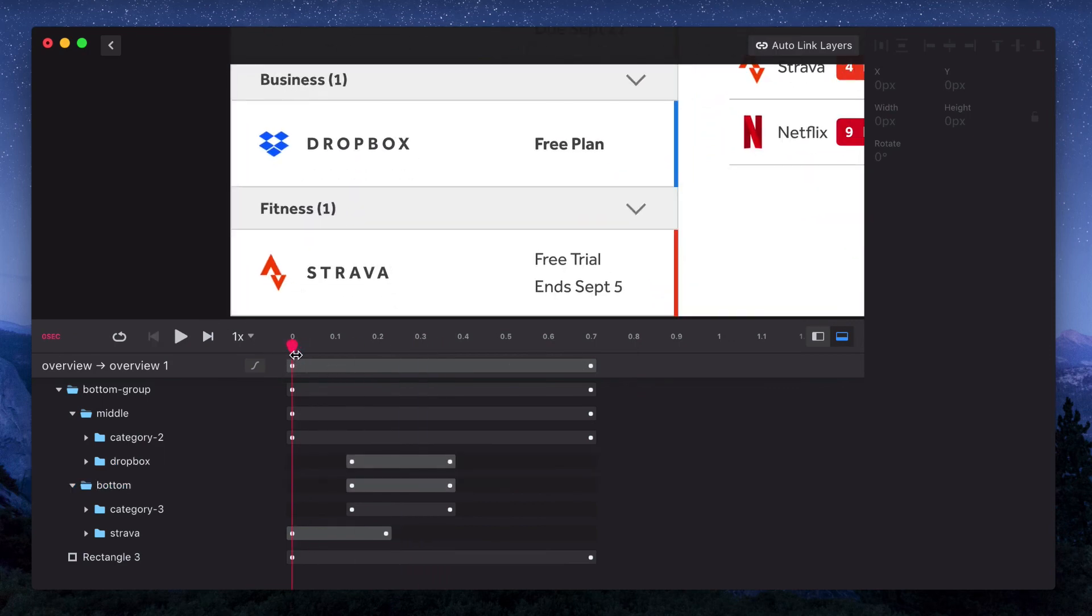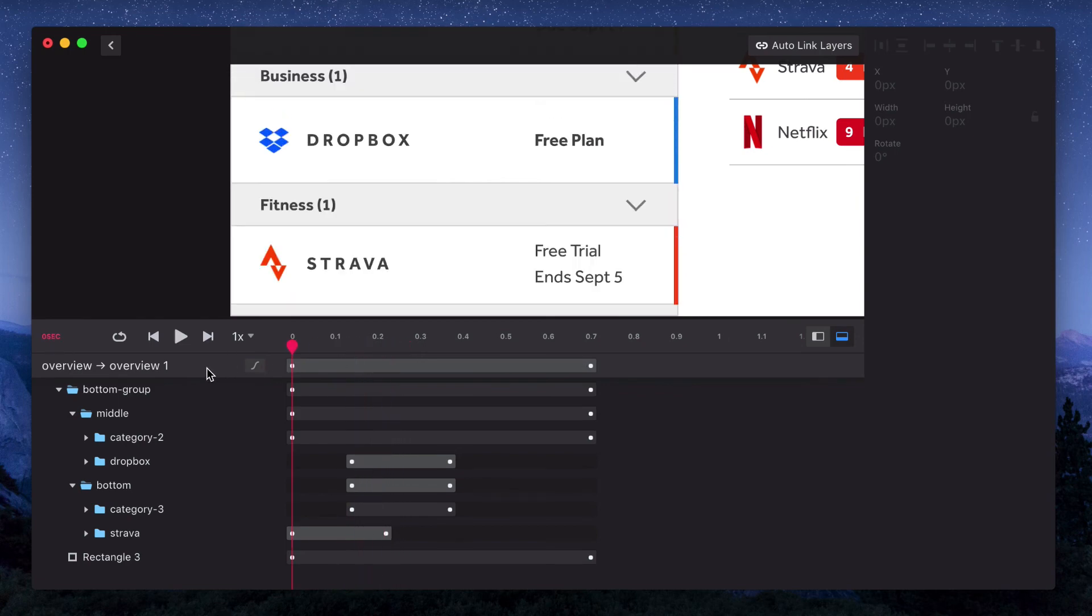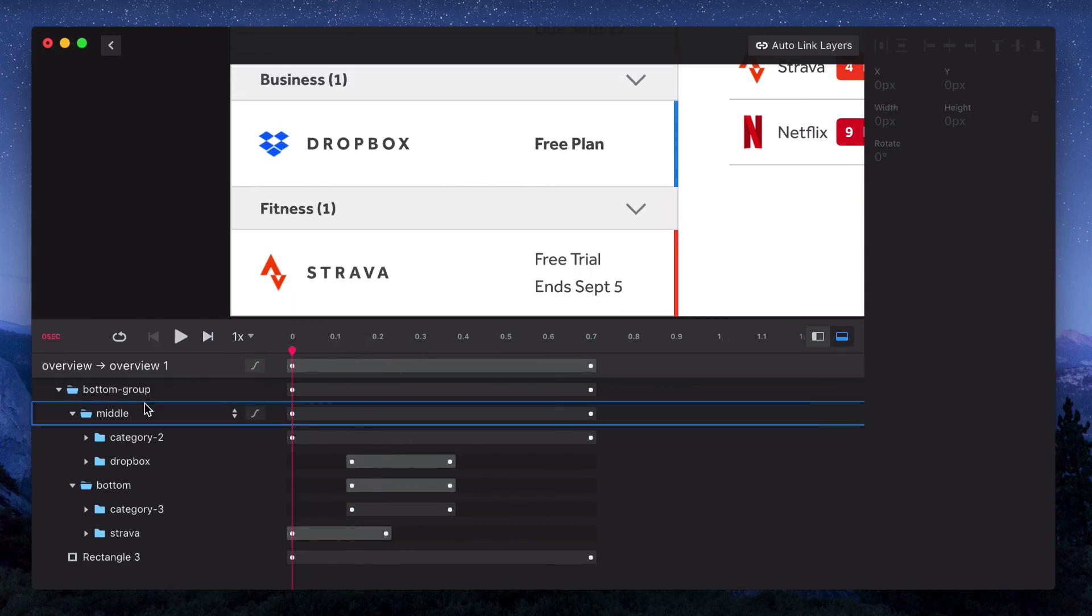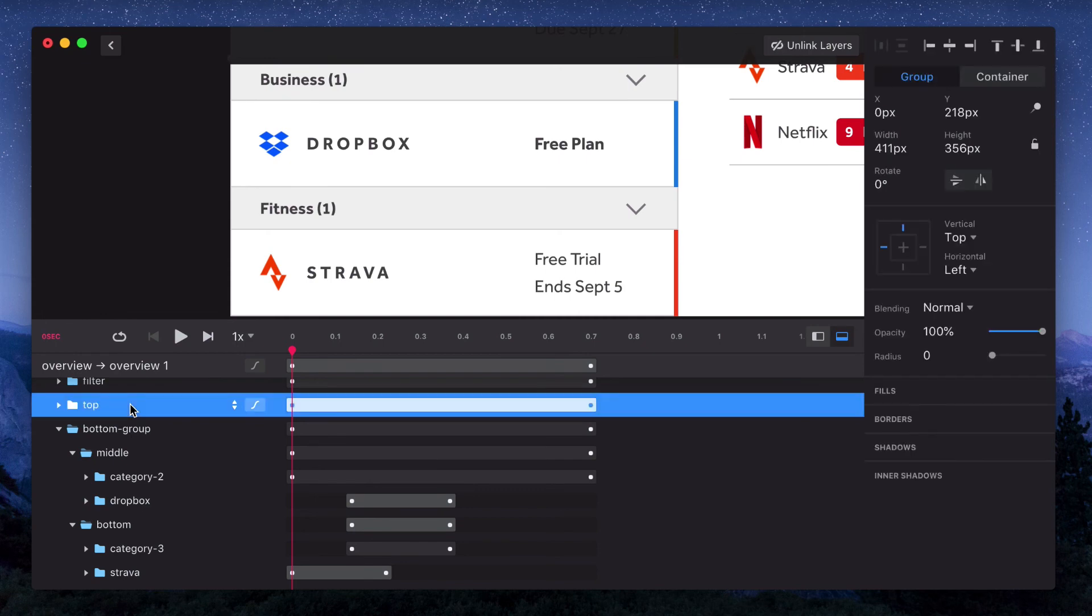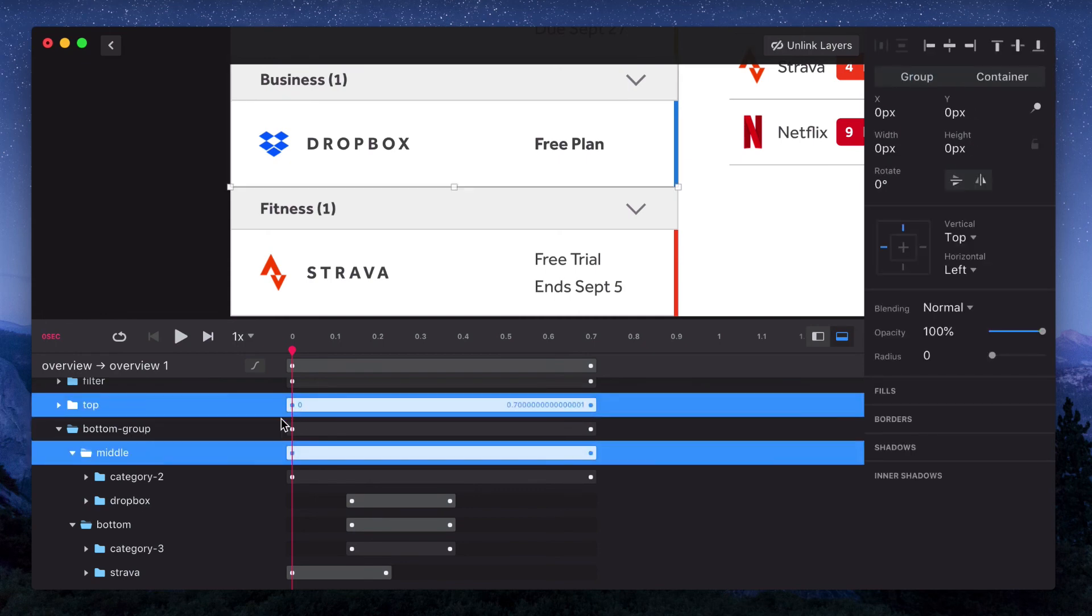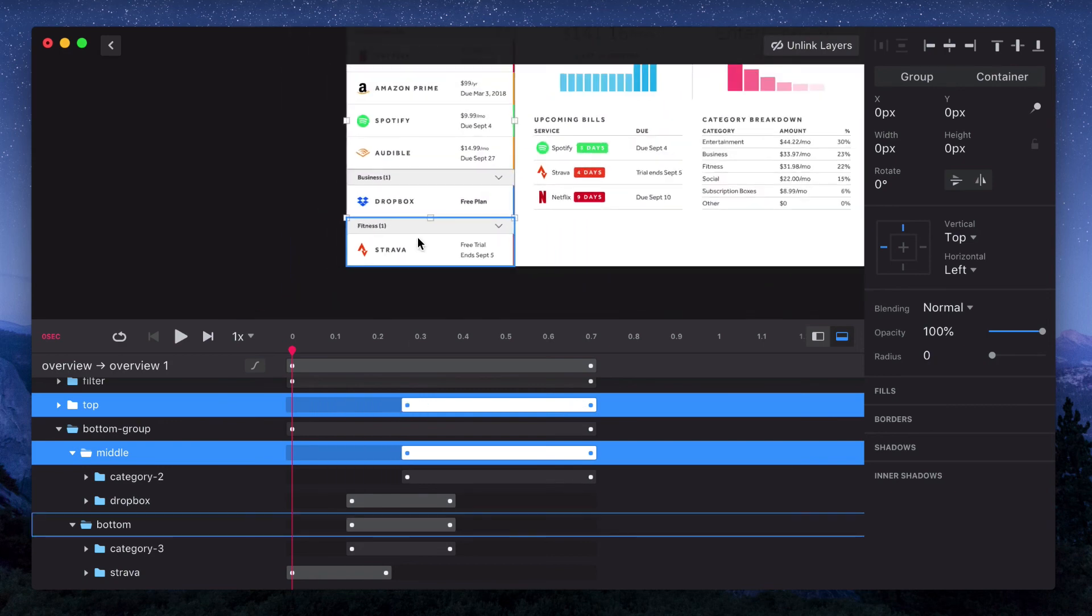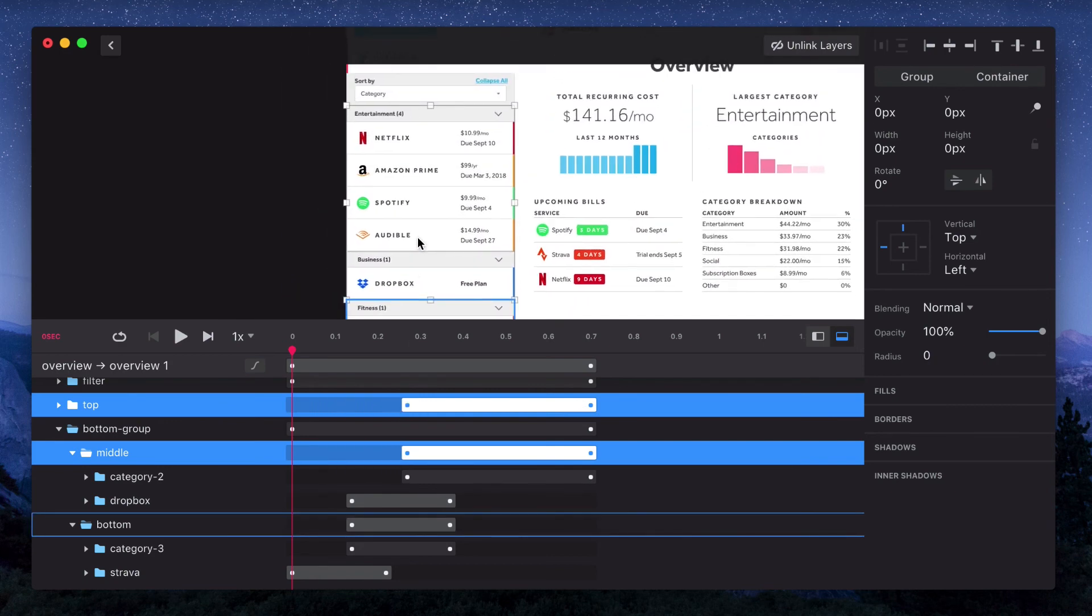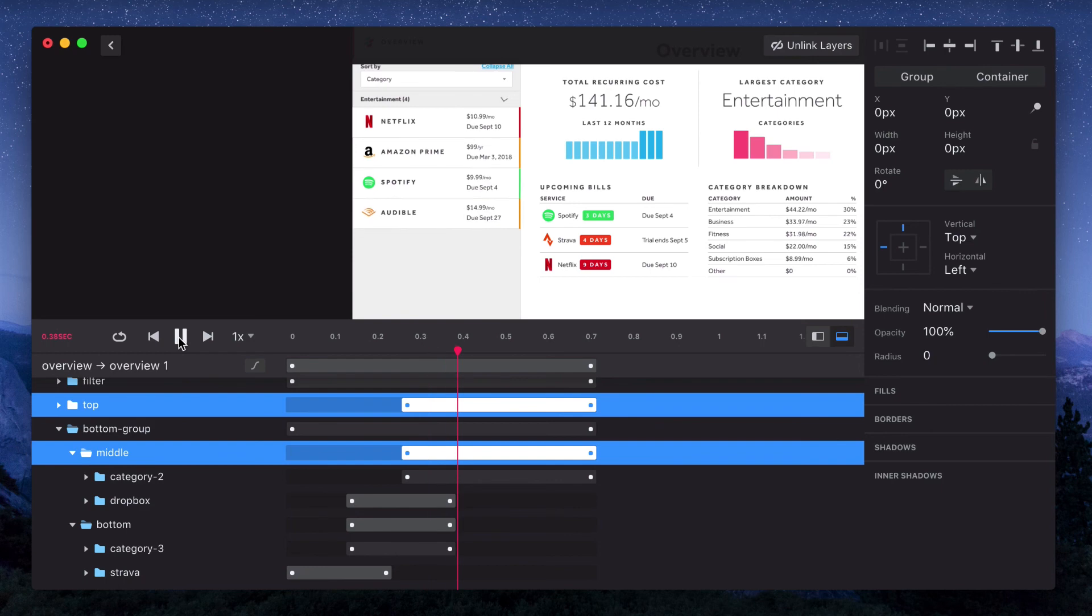And then we'll do the same for the entertainment group. Since that group is a little larger, we want to give it more time to collapse. So we'll let that take up the remaining 0.7. And then we'll line up the bottom group to move at the same time that the items in the top are collapsing.